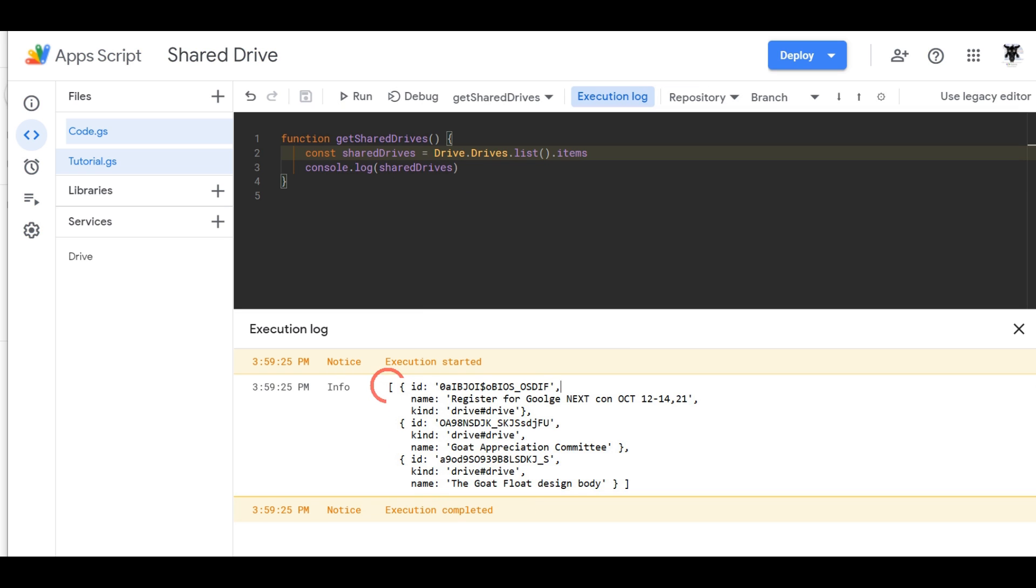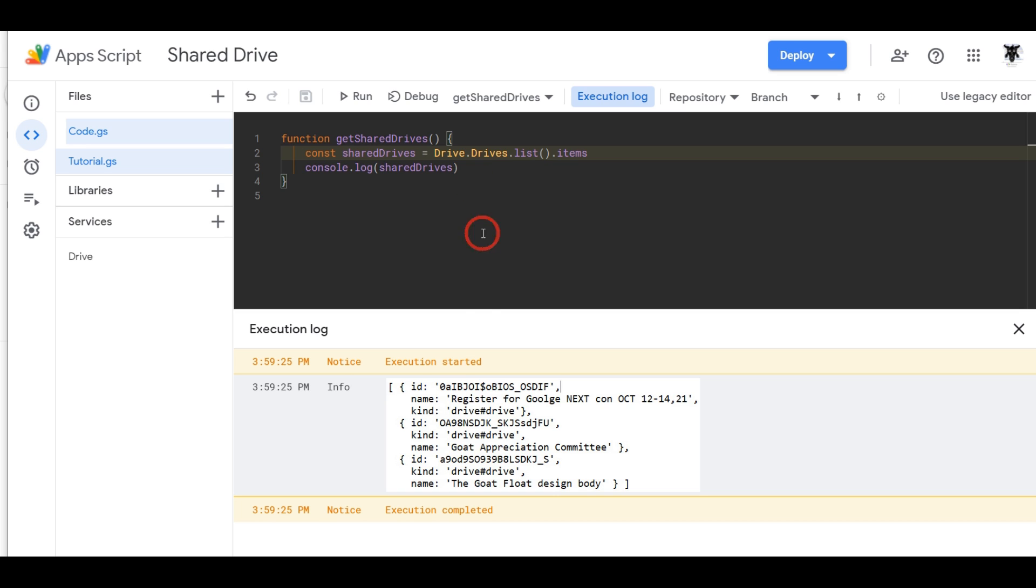And now all we've got is our list of items here by ID, name, and kind for all three of the shared drives that I own. Okay so that's pretty helpful but we probably don't even want this kind in each one of these so let's be unkind and use map.